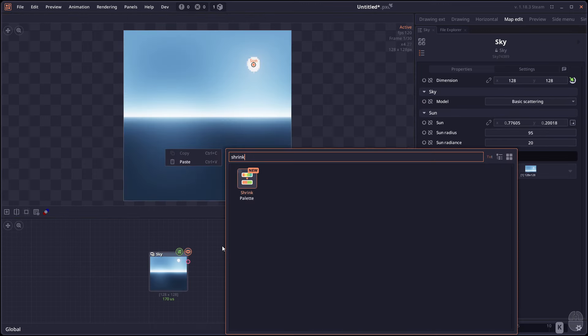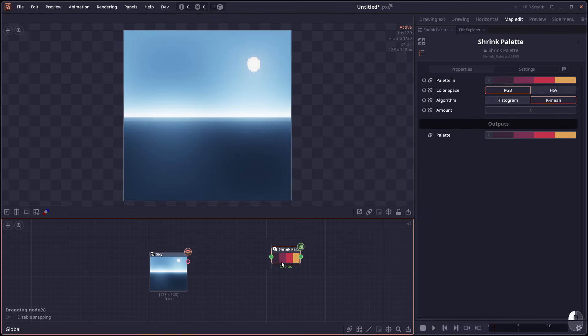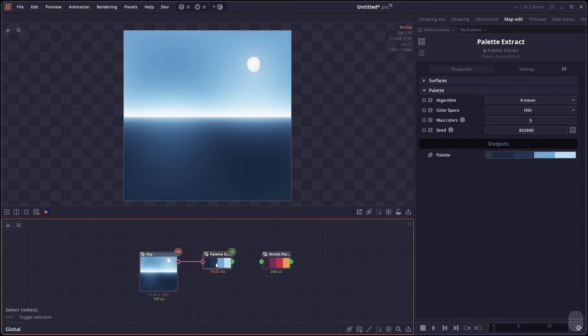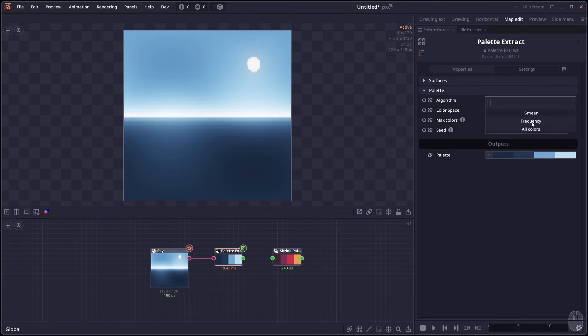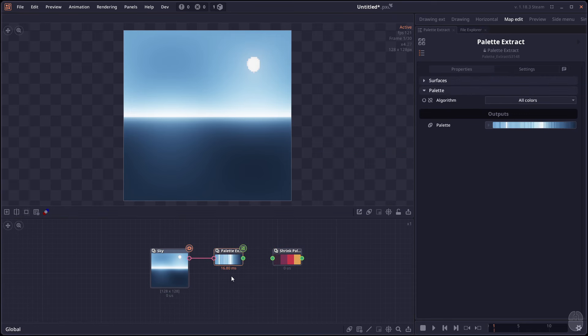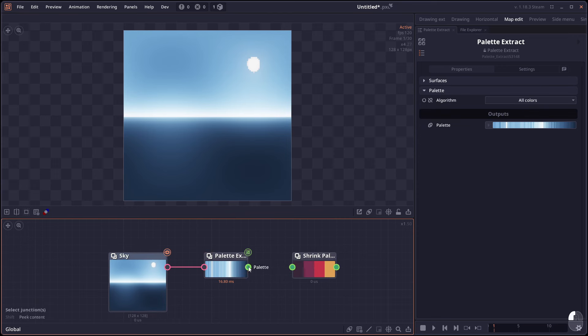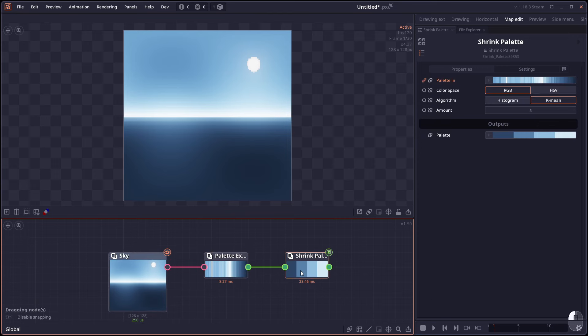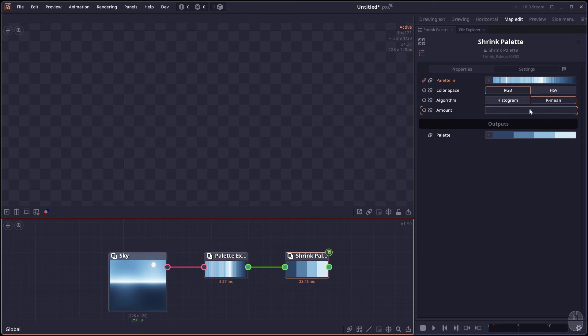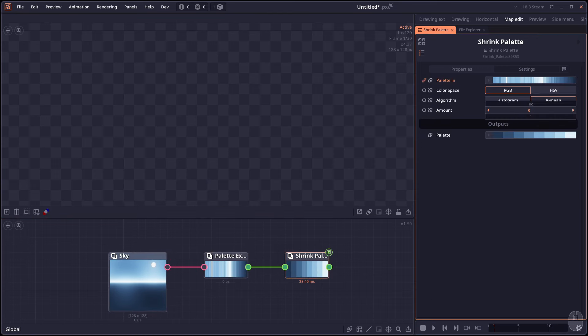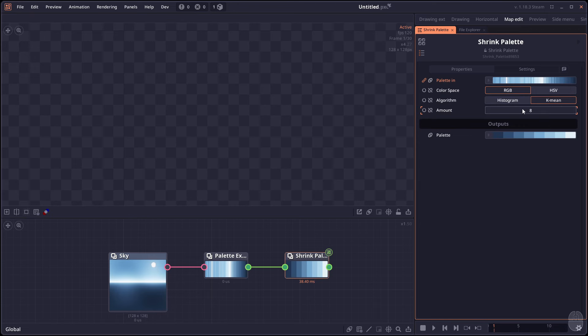Then we have the Shrink Palette node. This is a node that reduces the number of colors in a palette. When you use a palette extract and you set it to all colors, you're going to get a bunch of colors in your palette. You can connect it to Shrink Palette to reduce the number of colors and you can set how many colors you want and the algorithm it uses to shrink that palette.